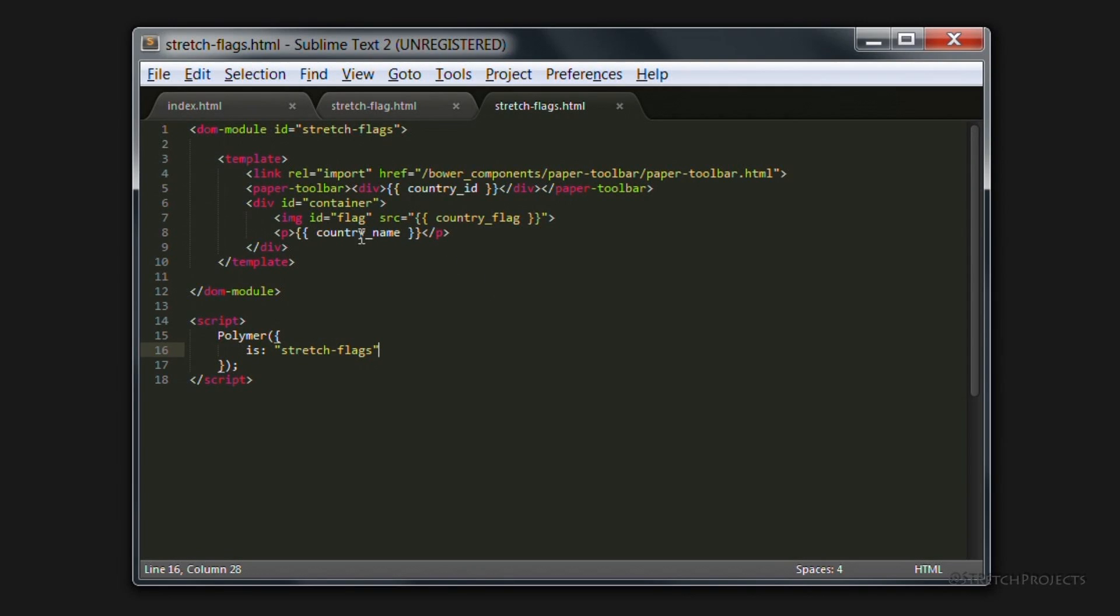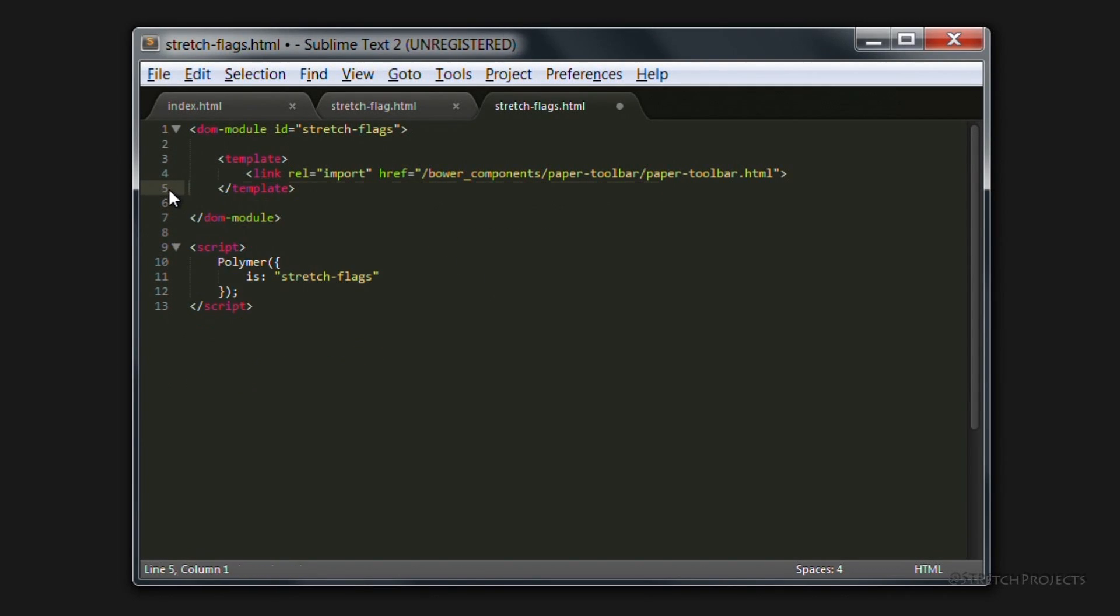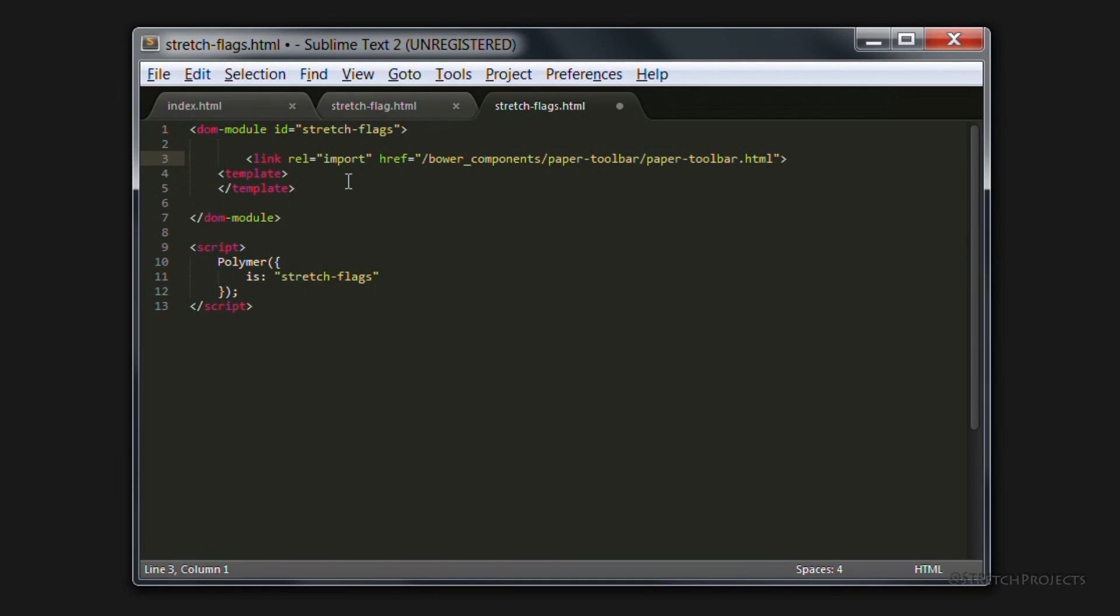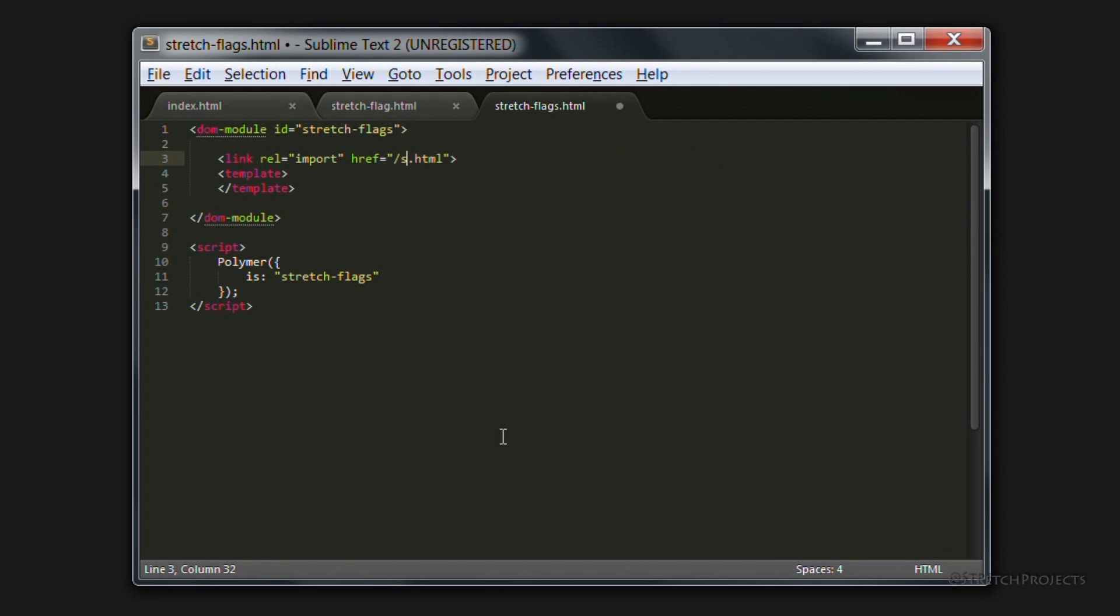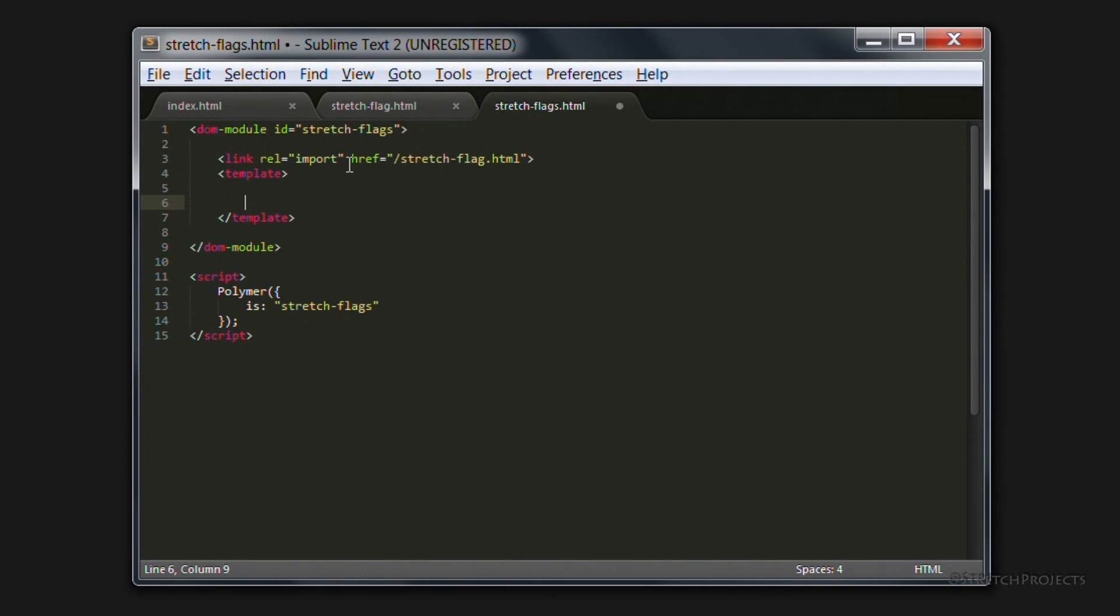So if we delete the rest of this content, the first thing that we're going to want to do is to import our element, and we're obviously going to want to import the stretch flag element, which we're going to still use within our actual template itself.